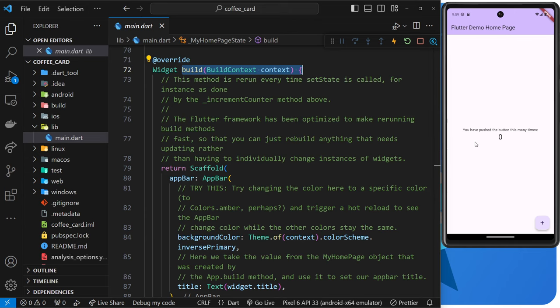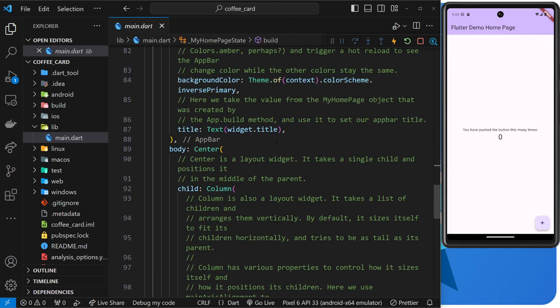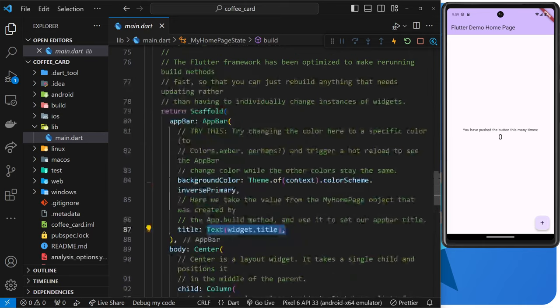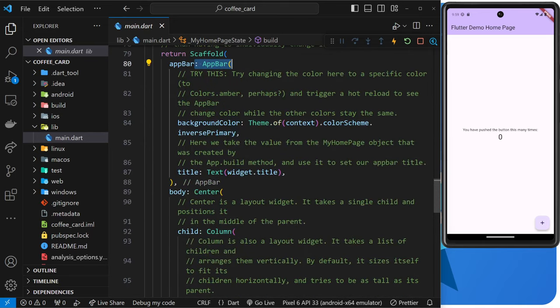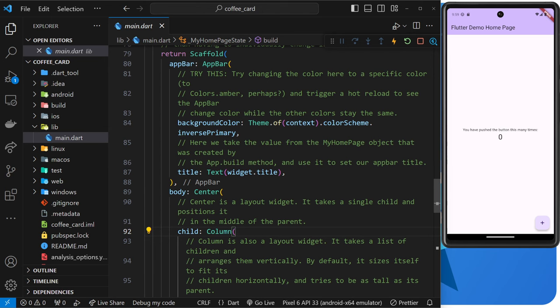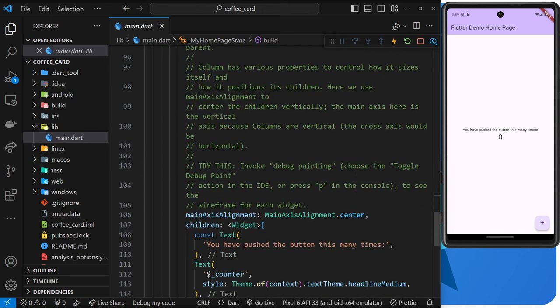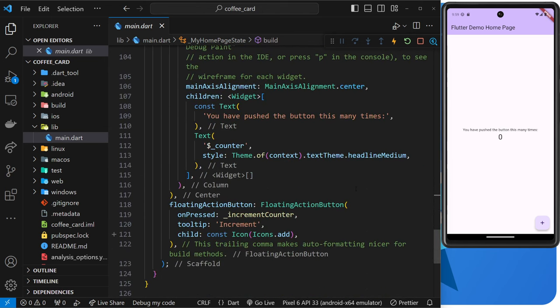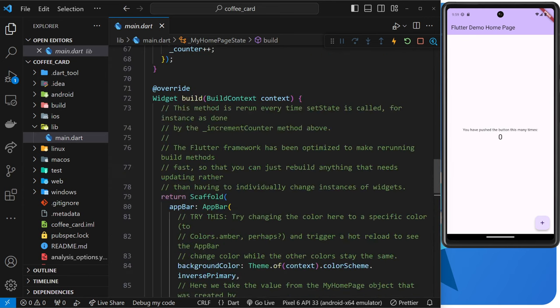But just very quickly, if we scroll right down, we're going to see a bunch of built-in UI widgets like the app bar widget, for example, the center widget. We also have a column widget, text widgets, an icon widget, et cetera. So all of these widgets are pre-built widgets that we can just drop into the code.